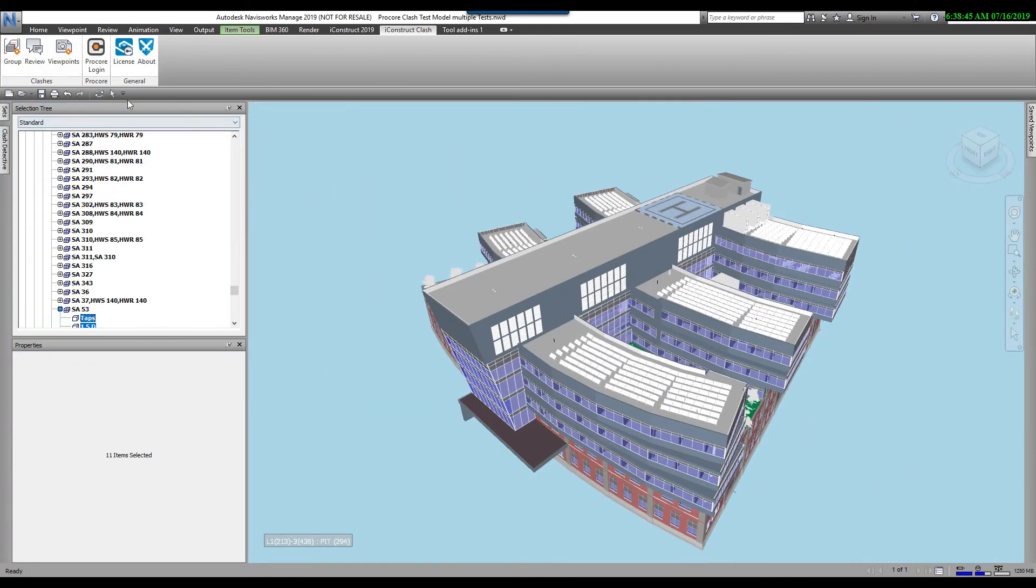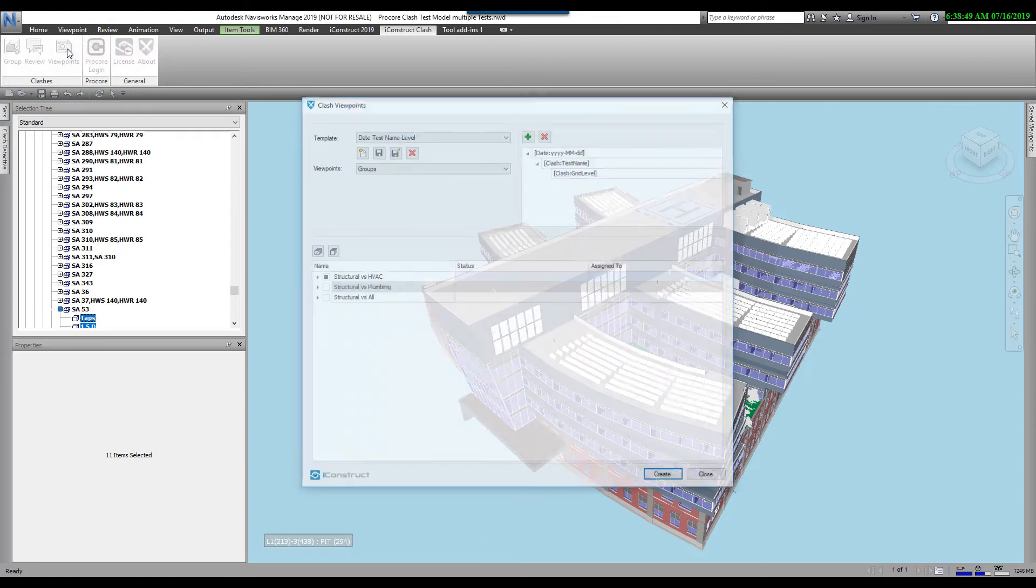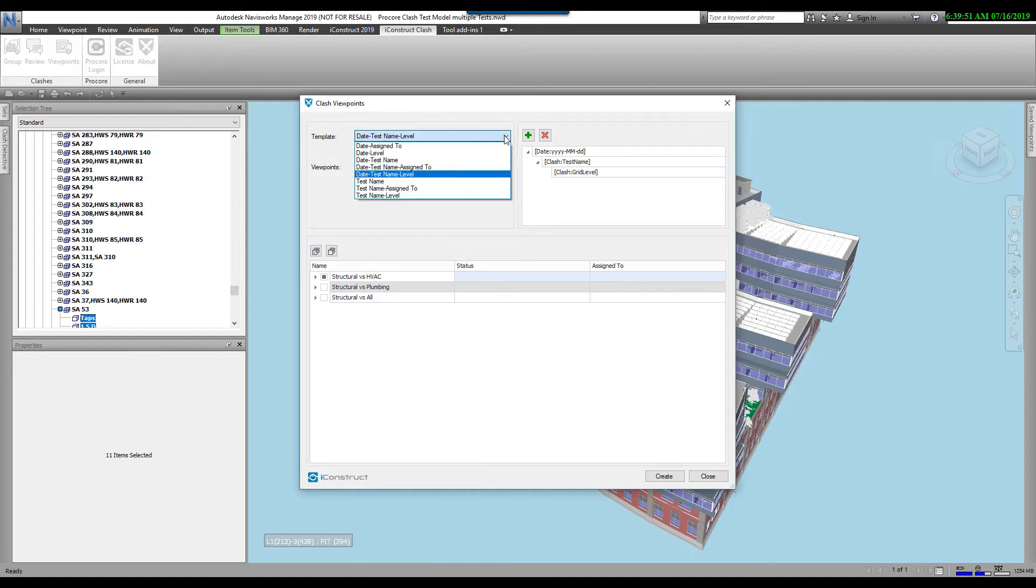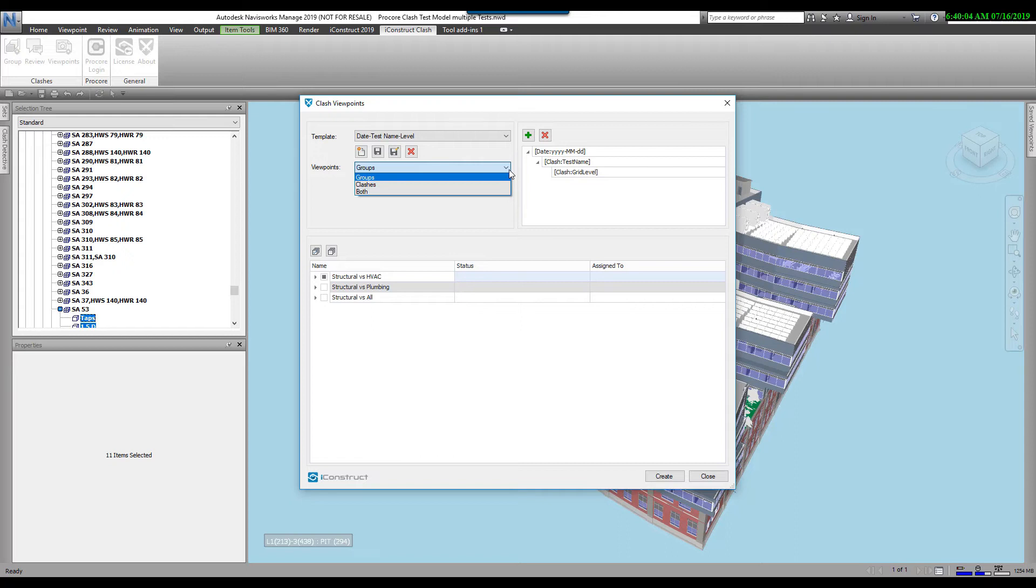Now we're going to come over to the viewpoints button. Let's select viewpoints. The Clash Viewpoints dialog box comes up. At the top here, you select your template. We come with predefined templates already, but you can create your own. I'm going to use the date, test name, and level. As you can see over here, it's the date, the test name, then the level. My Viewpoints, whether you want to create viewpoints of the groups, individual clashes, or both. I'm just going to do the groups.